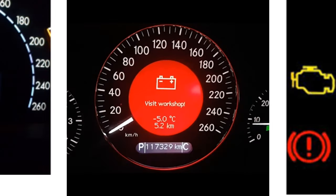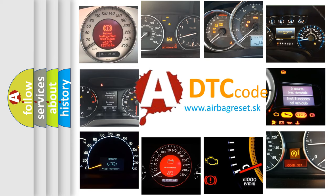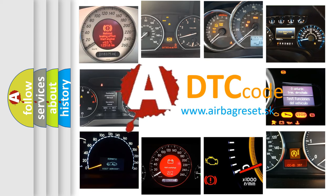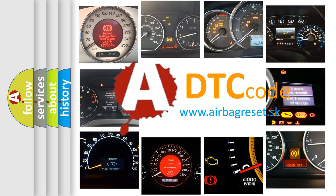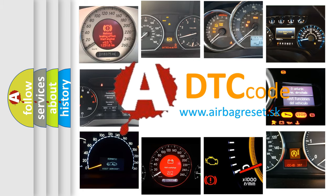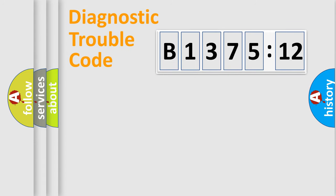How is the error code interpreted by the vehicle? What does B137512 mean, or how to correct this fault? Today we will find answers to these questions together.